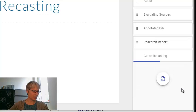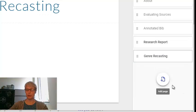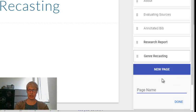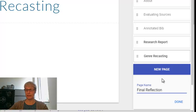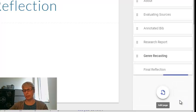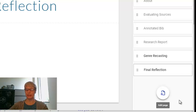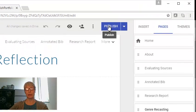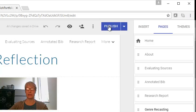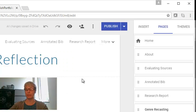And I'm going to want one for my genre recasting. And then finally, the last major project that I'm going to have is the final reflection. And that's done. So now I have the pages for all my major projects. Now that I've done that, I'm going to do the Google Sites version of Save, which is published. So everything is published now.